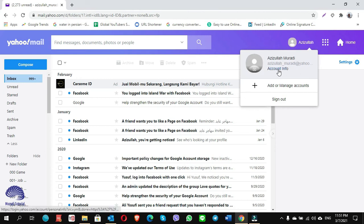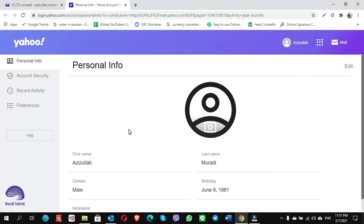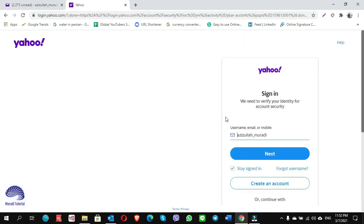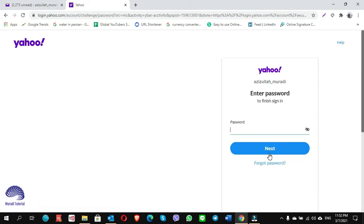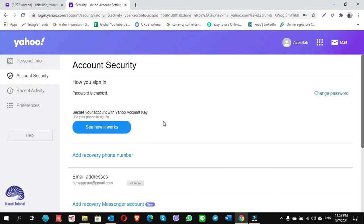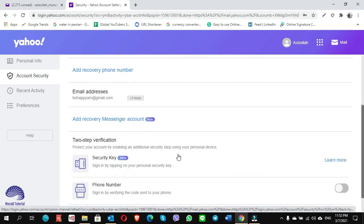Click on Account Info. Then click on Account Security — here you have to sign in again, it asks you for your password. Click Next, give your password, click Next. You are now on the Account Security page. Scroll down.